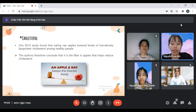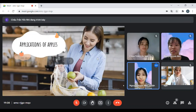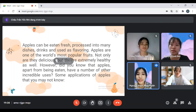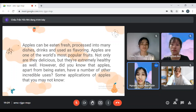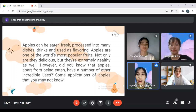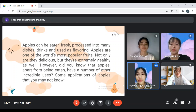Next, a member of our team will continue with the application of apple. Apples can be eaten raw, processed into many dishes, drinks, and used as flavoring. Apples are one of the world's most popular foods. Not only are they delicious, but they are extremely healthy as well. However, did you know that apples, apart from being eaten, have a number of other uses? Some applications of apple that you may not know.